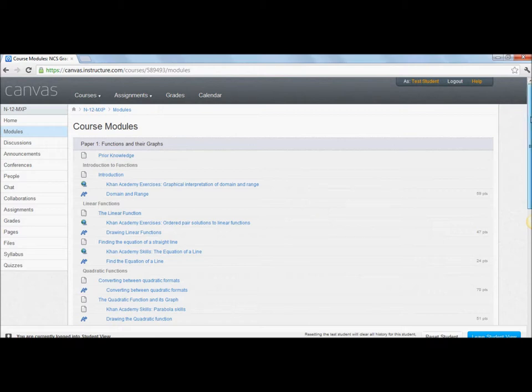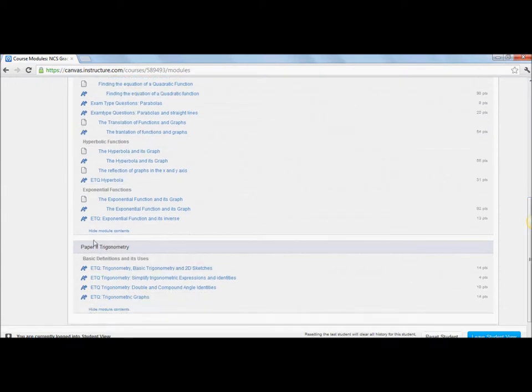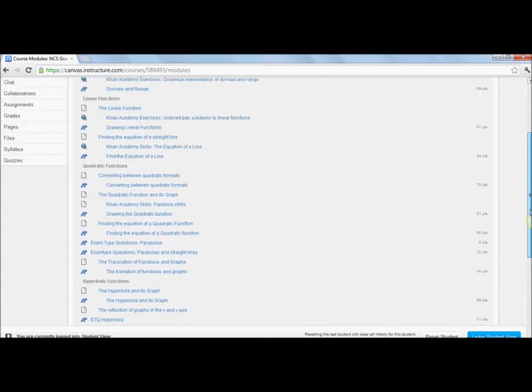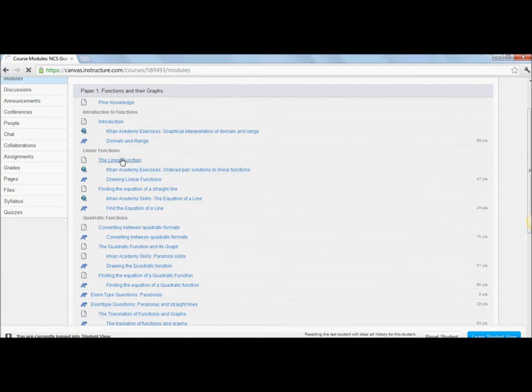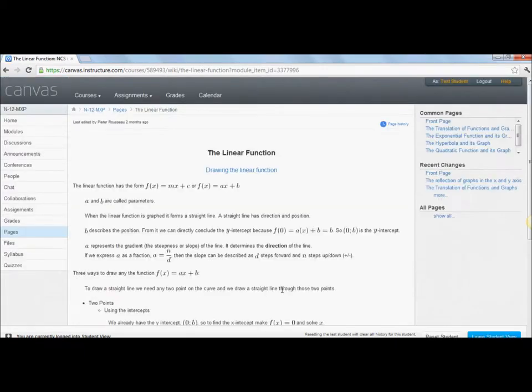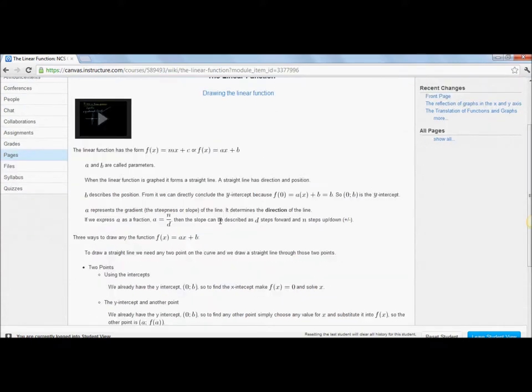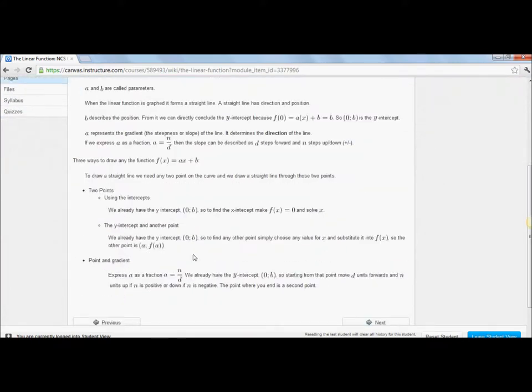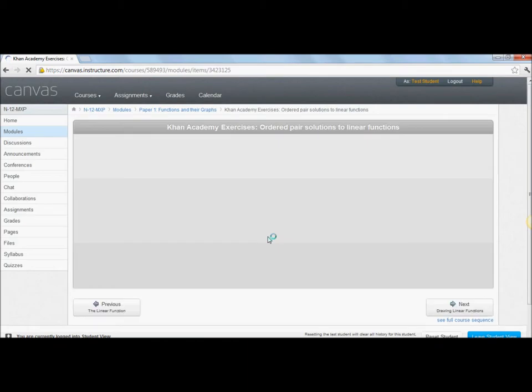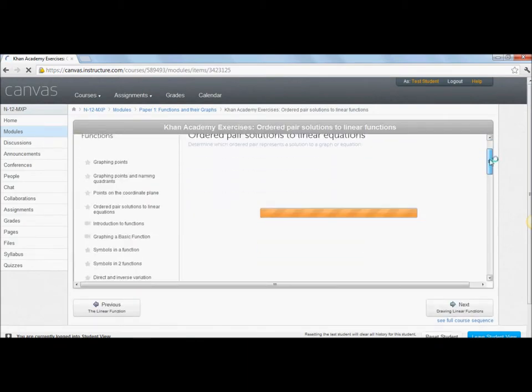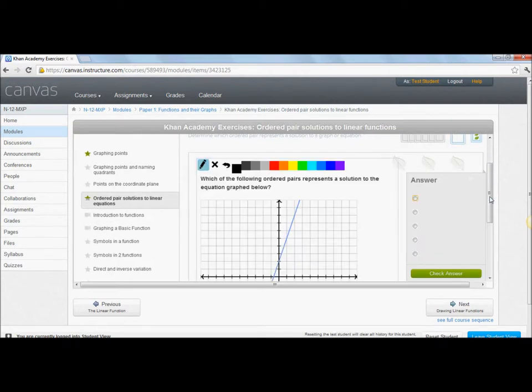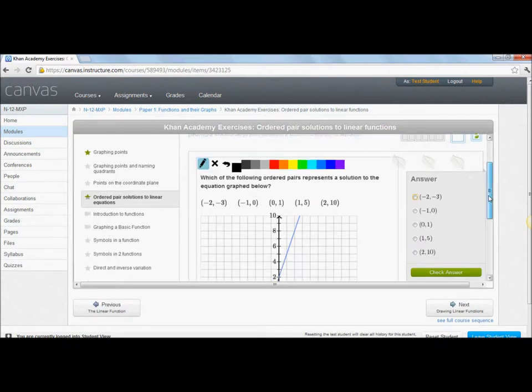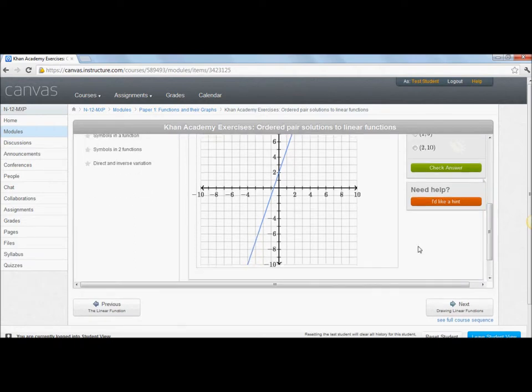When you click on modules, it will take you to a page that gives the course content. At this stage, we only have functions and graphs for paper one and trigonometry for paper two. We've been able to work a little bit more on functions and graphs, so there's topics like linear functions, converting between quadratic formats. If you click on any of them, it will take you to a page where we have a video explanation, some reading if you're into that. If you click on next, it will take you through the course. Here, for example, we have a Khan Academy exercise, which by the way is awesome. Go play around in Khan Academy as well. You see, quite cool.